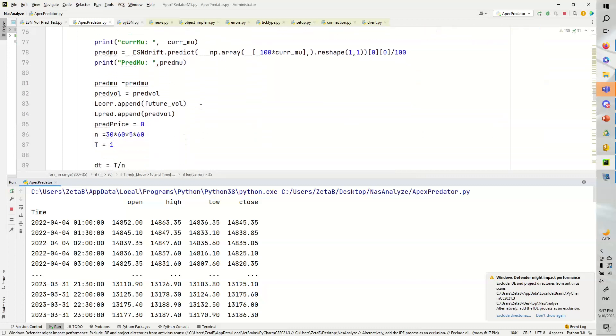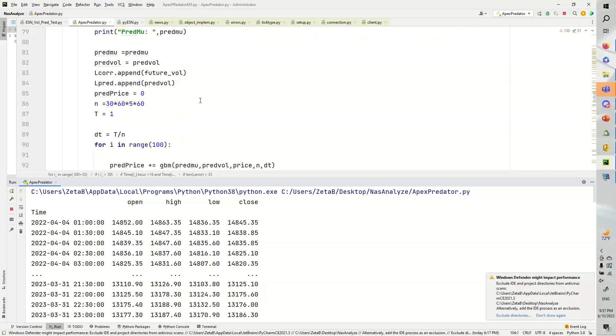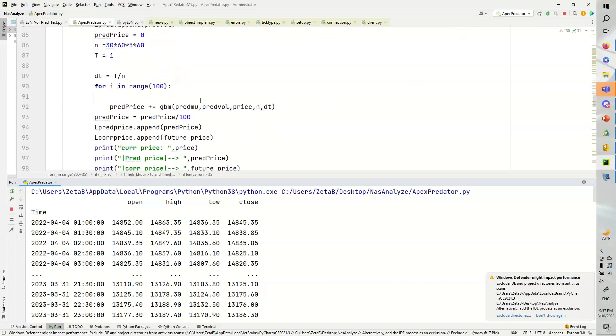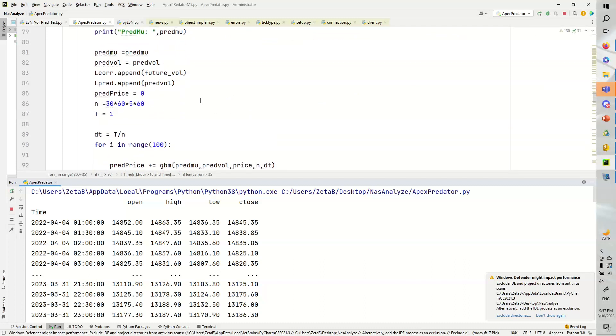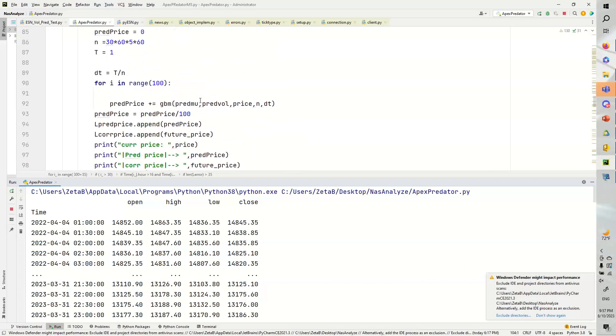And then once we have those values and the predictions for the mu and the volatility, we are going to put it into the geometric Brownian motion right here. We're going to sample the geometric Brownian motion 100 times, which is not a lot, by the way.